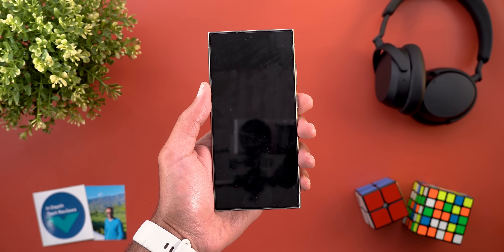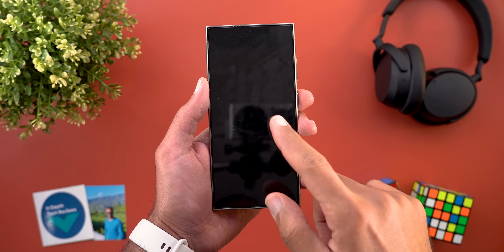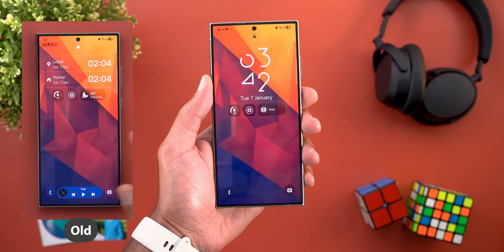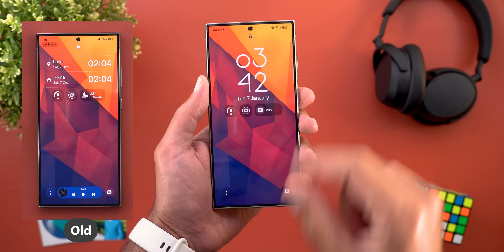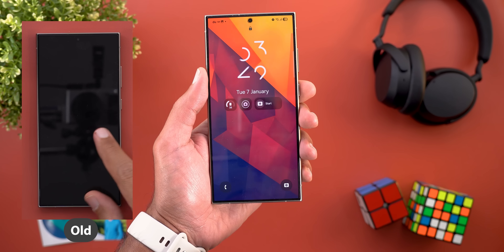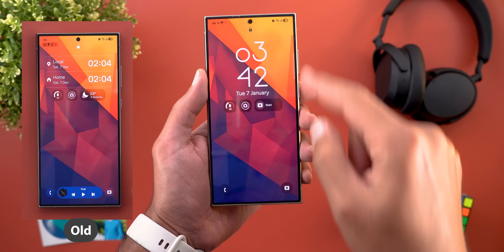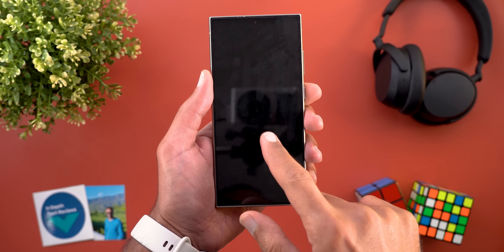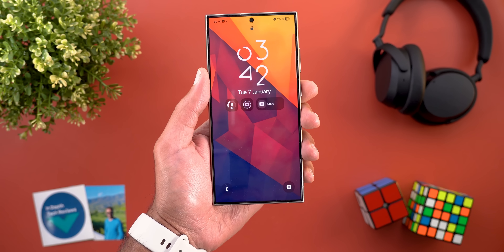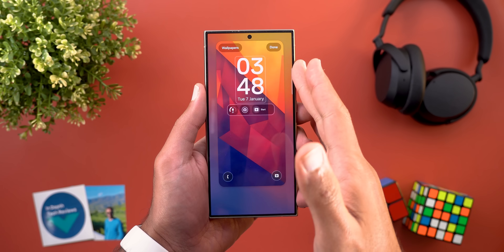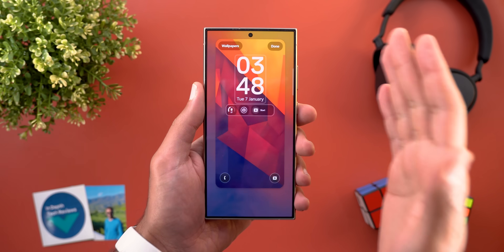The lock screen animation also got updated. You will notice when going to the lock screen the wallpaper animates using a new zoom-out effect, which wasn't the case before.